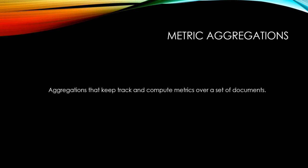One of the aggregations in a nutshell is metric aggregation. Metric aggregations help to calculate average, max, min, and so on from a set of documents.